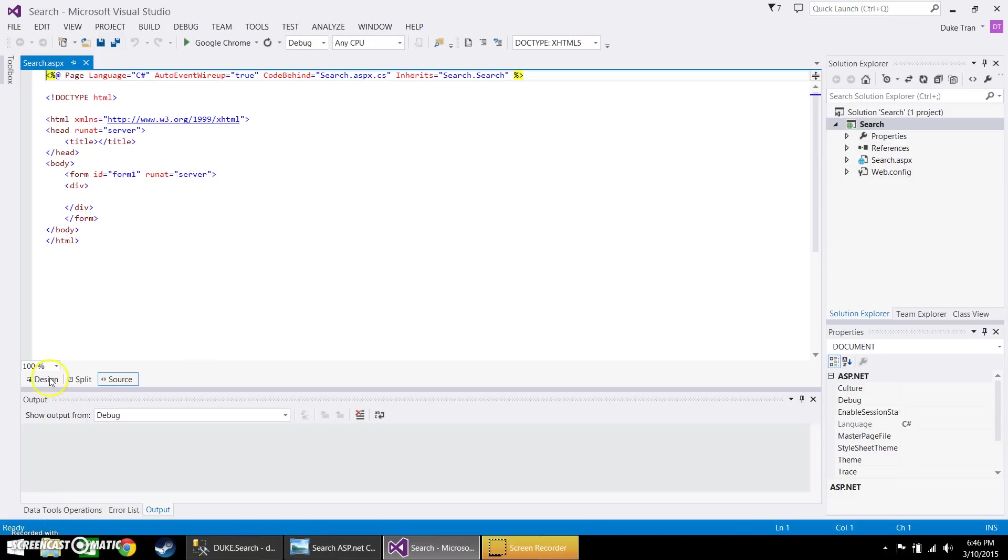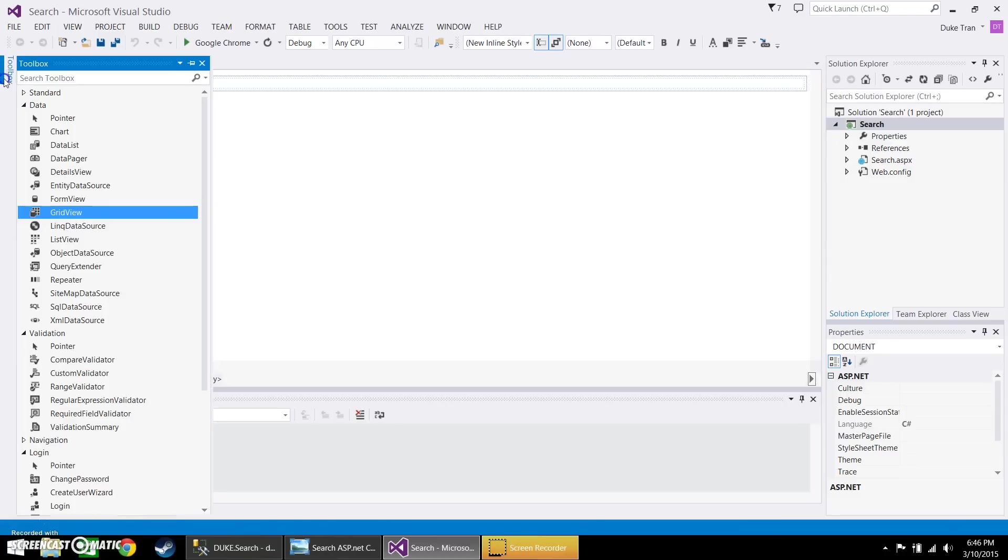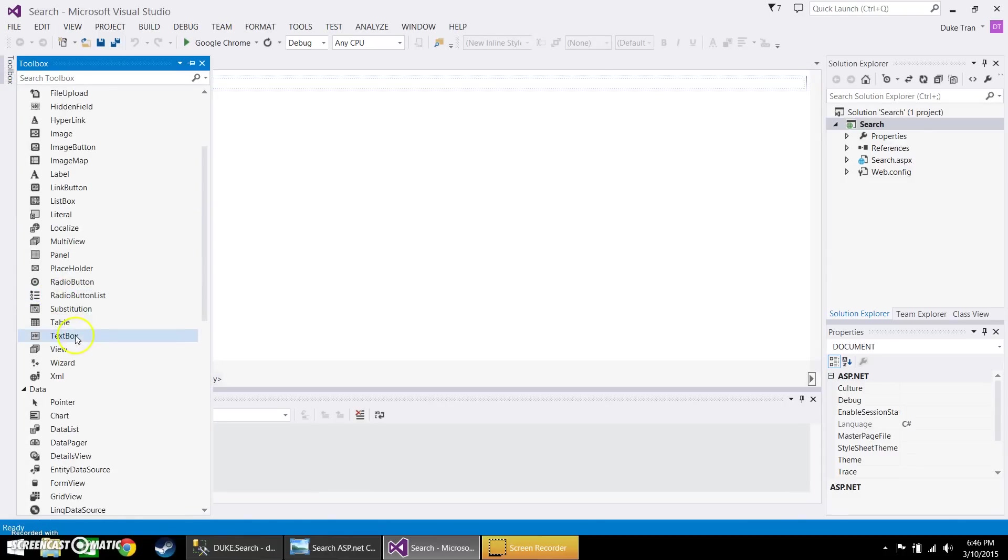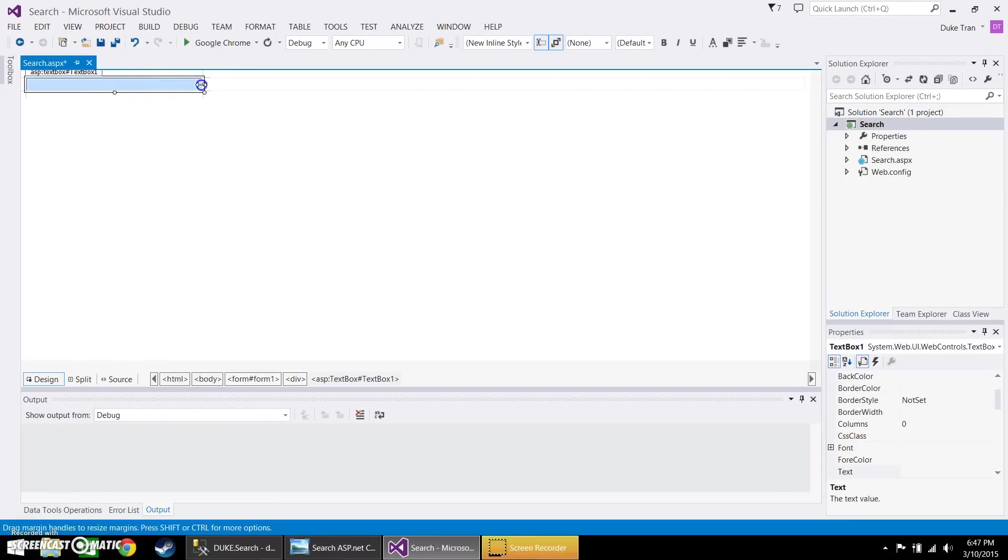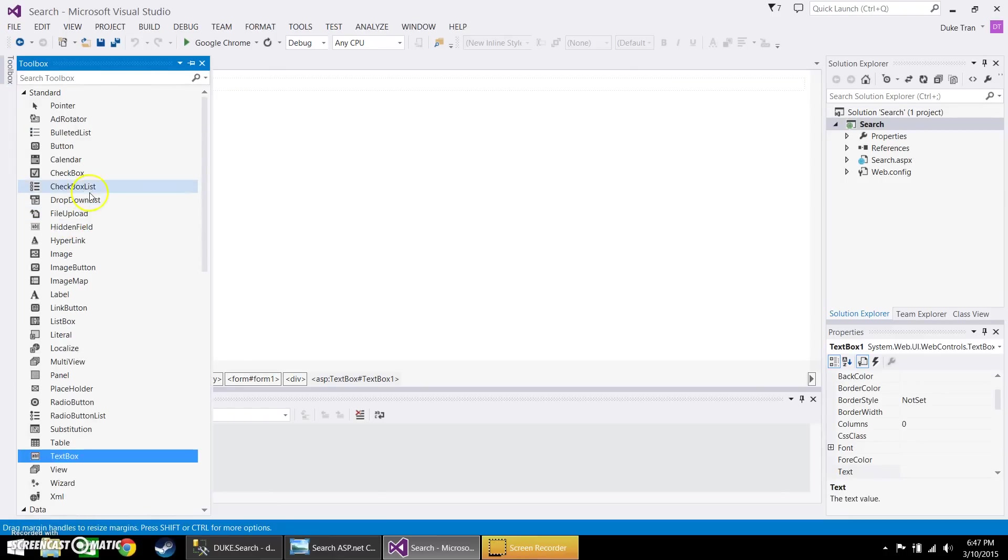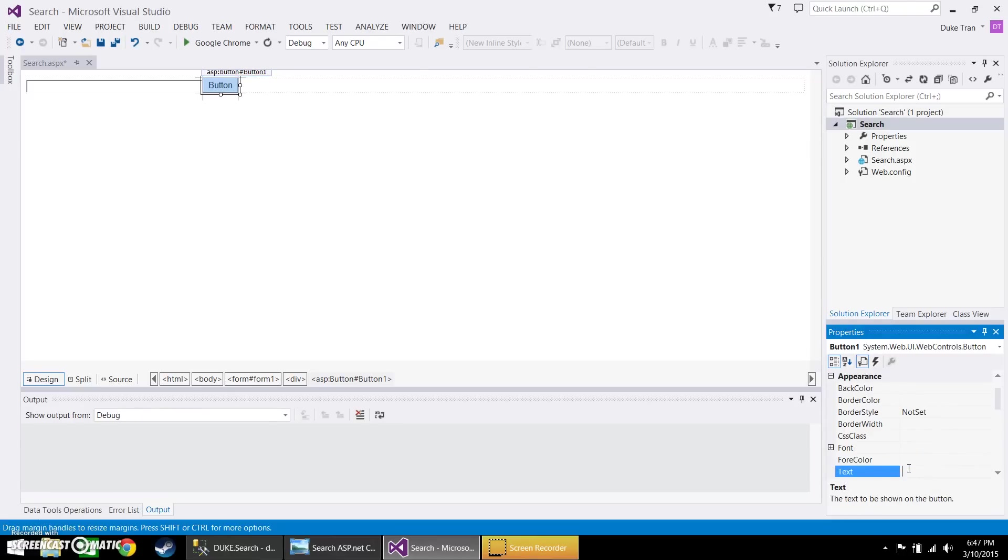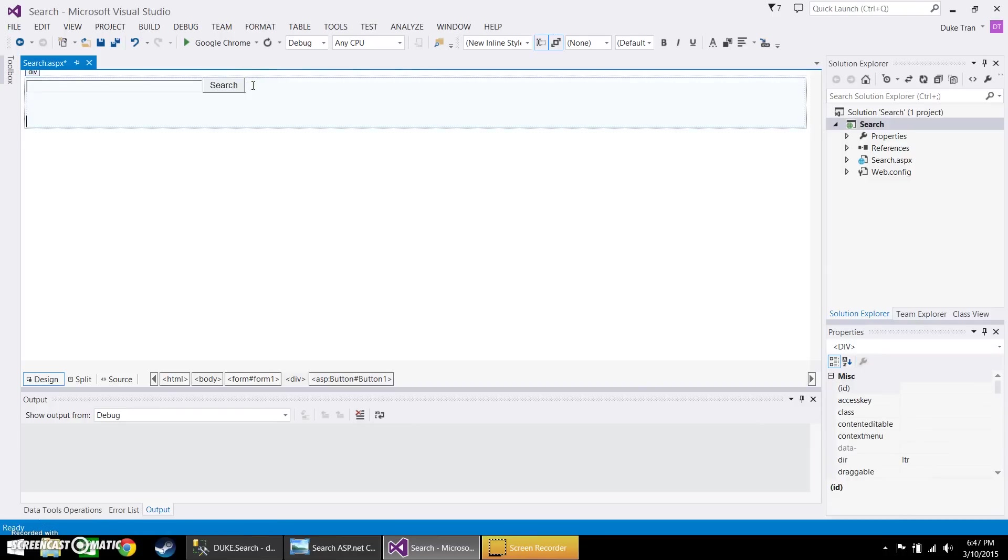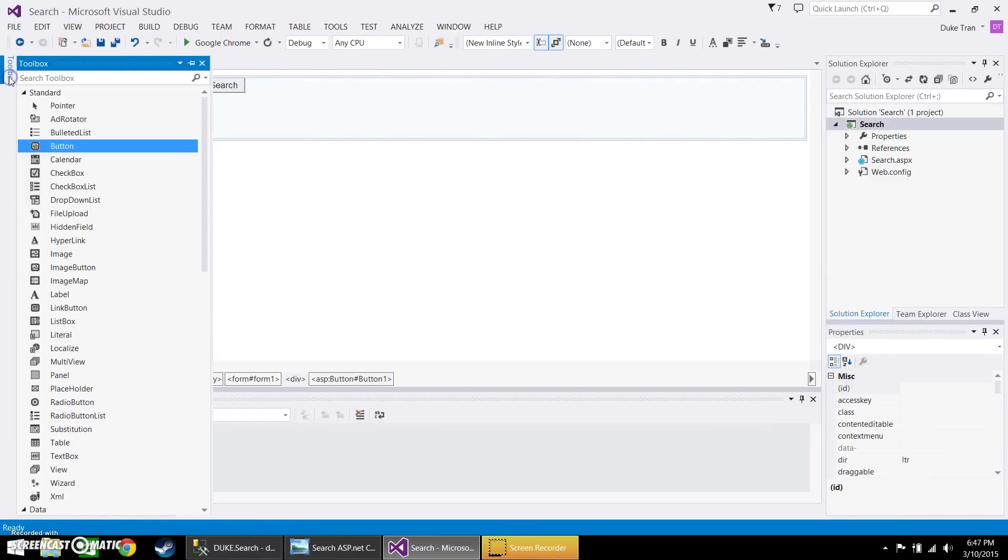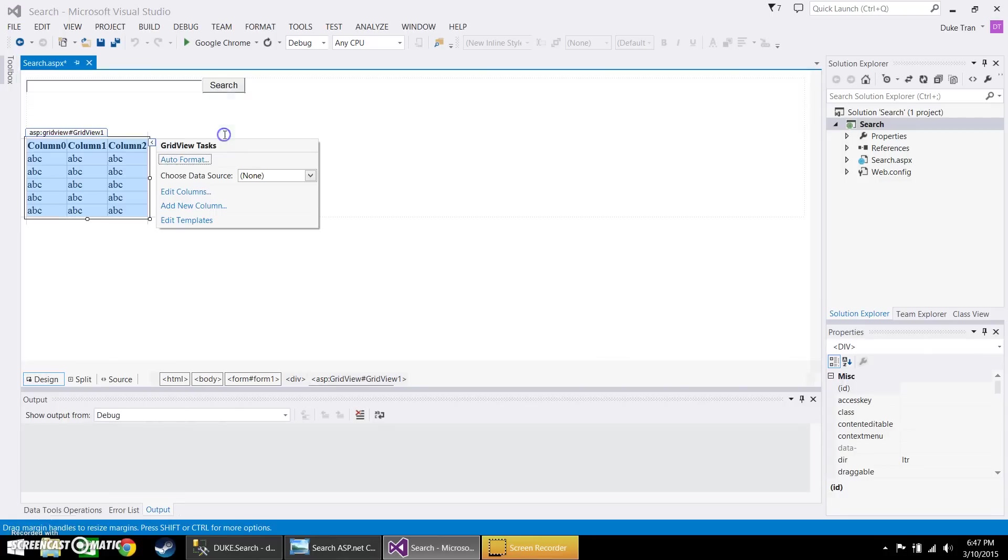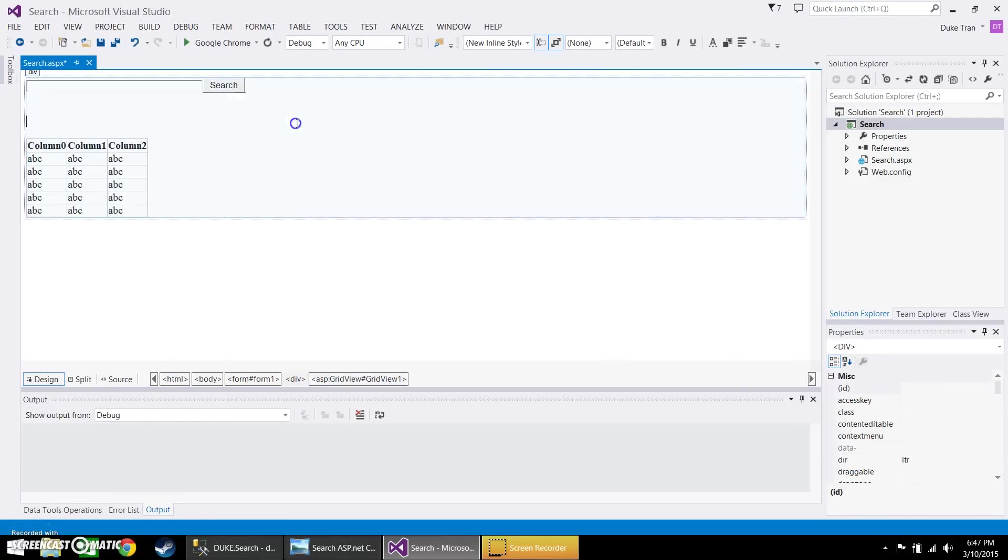Let's go ahead and go to the design view and add a text box. And let's go ahead and also add a button so then we can actually call it. Now give us some room and let's go ahead and add a grid view. And leave this grid view blank as we will connect it through our code behind.